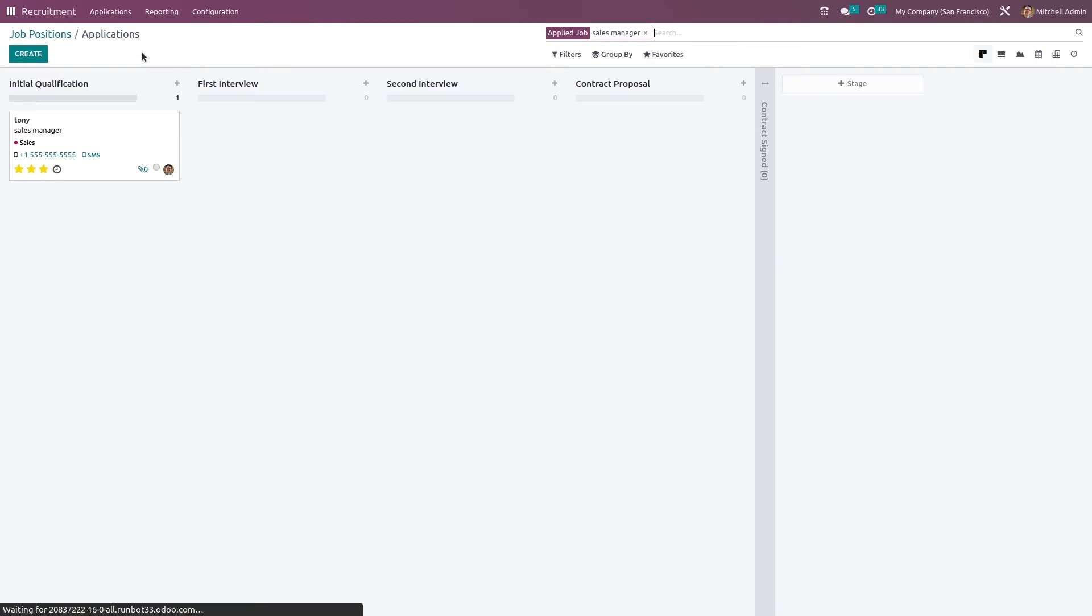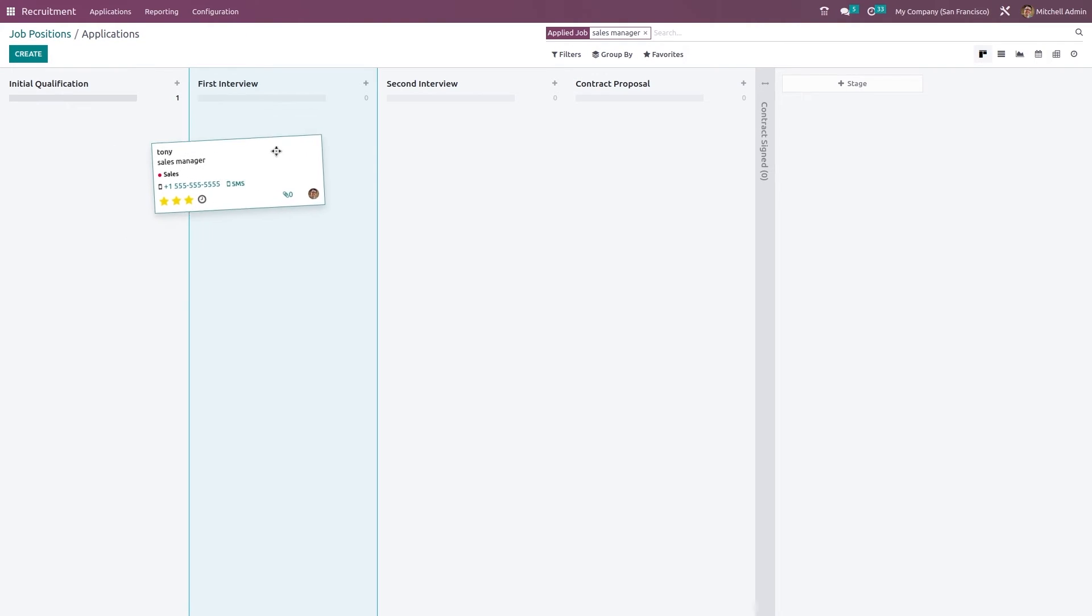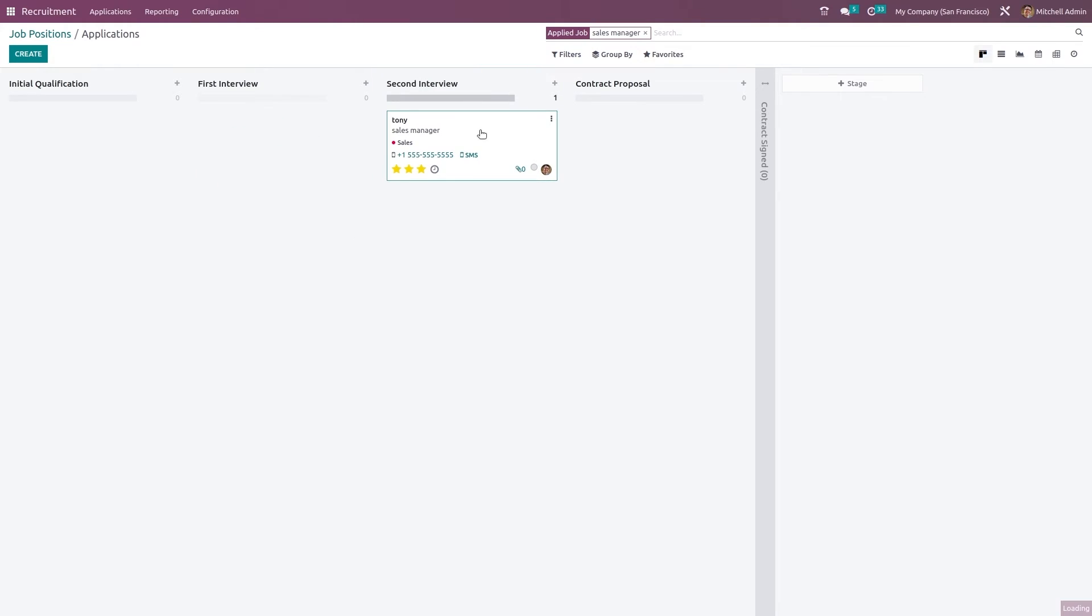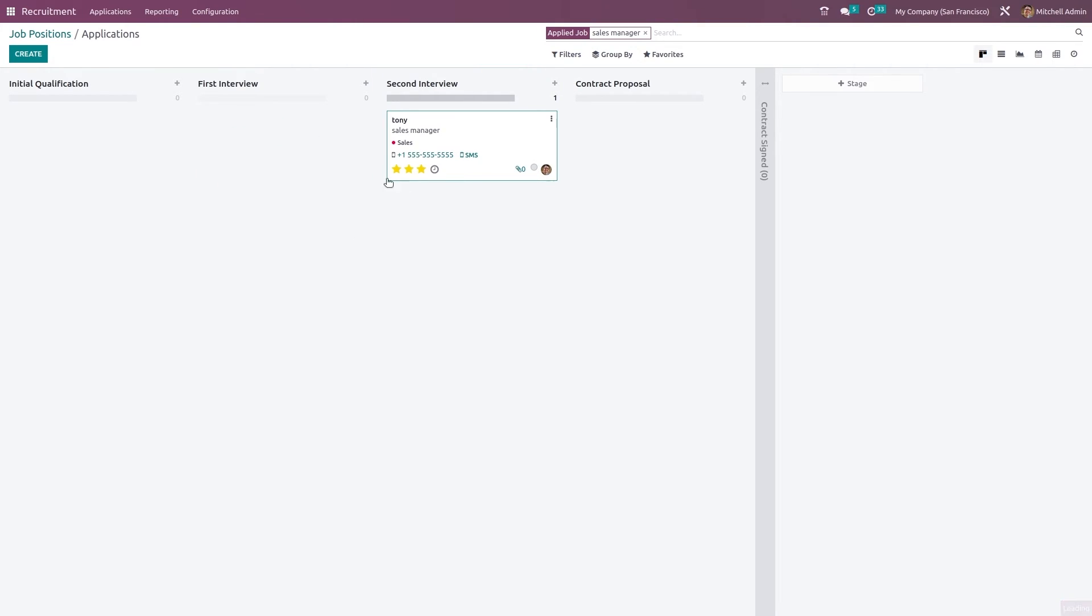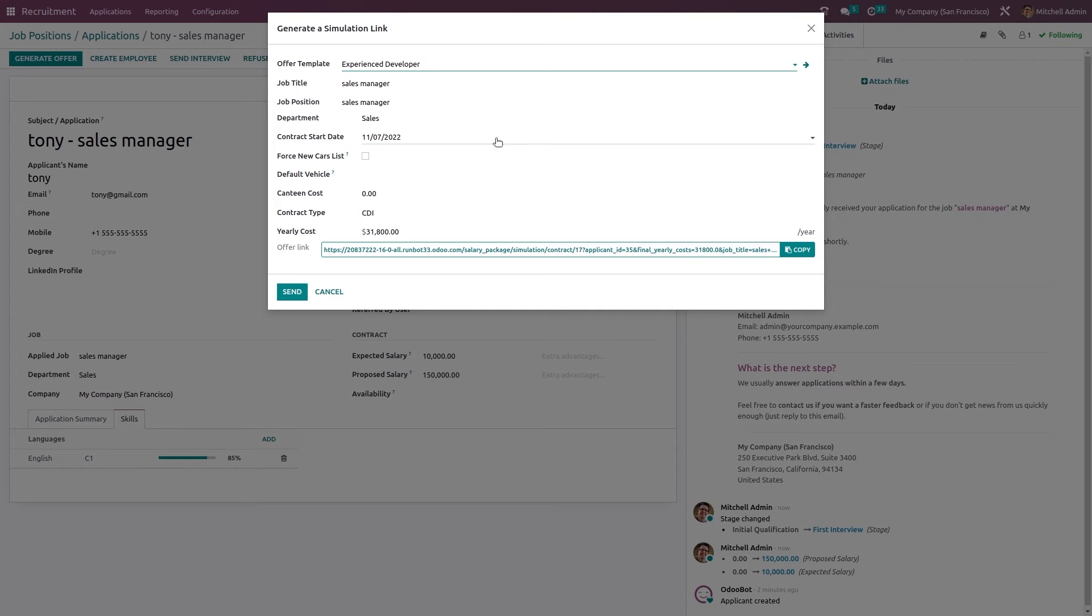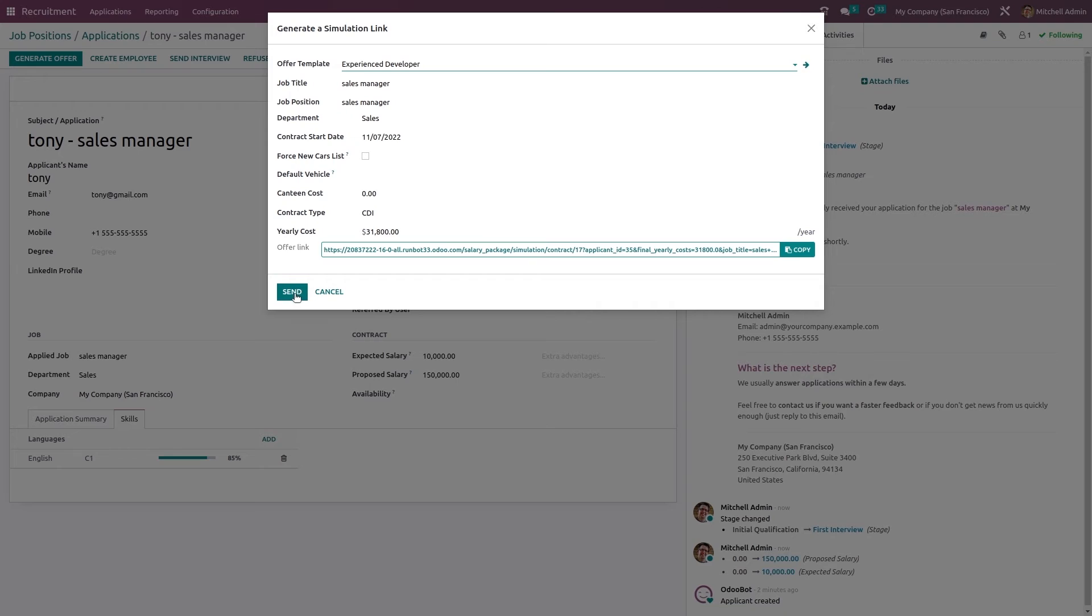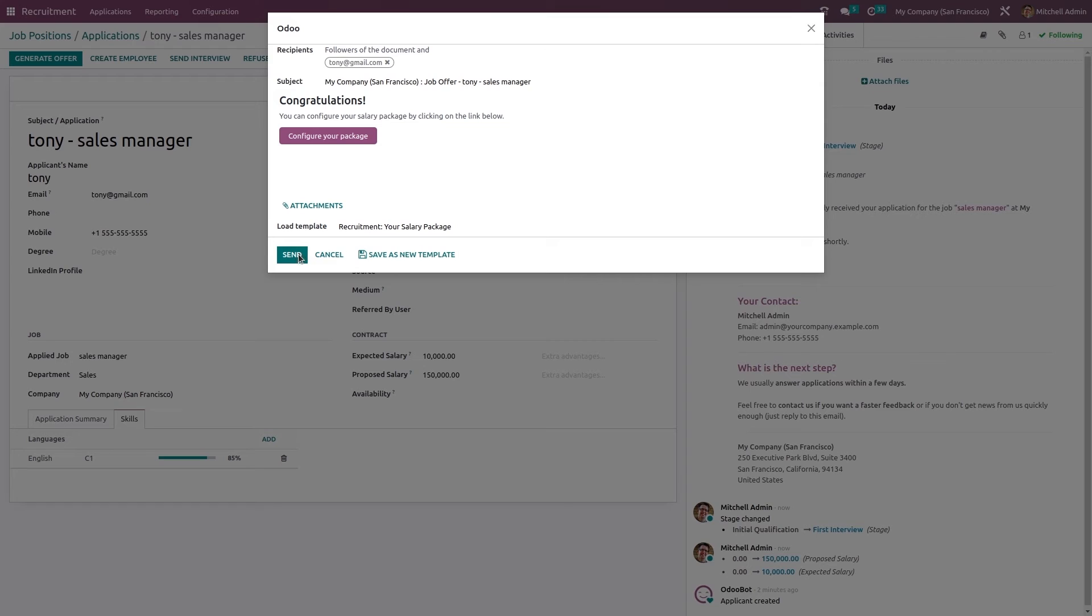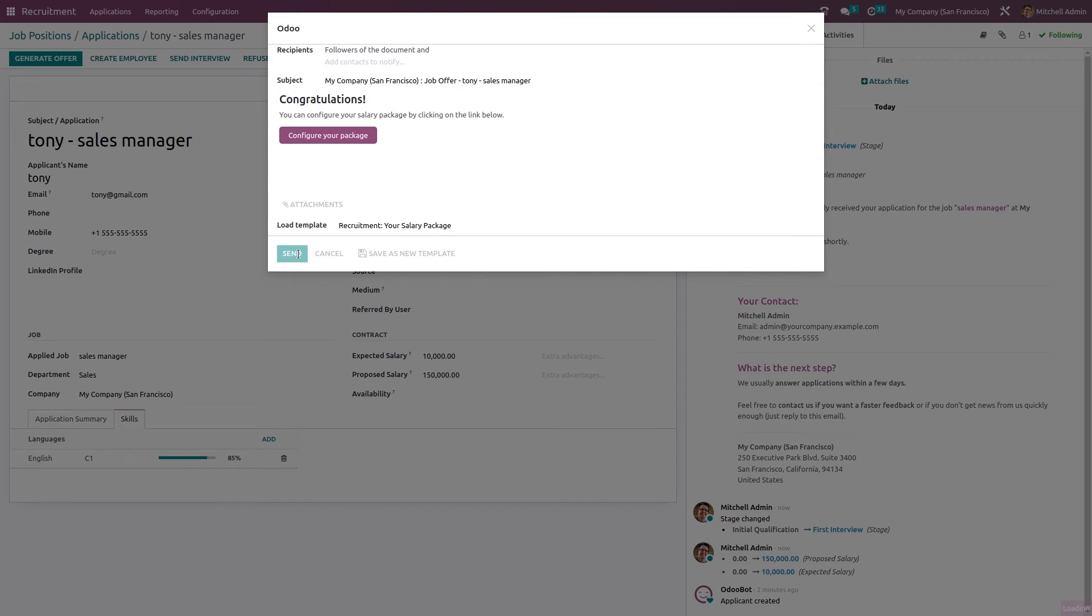Going back, if you want you can drag and drop it to first interview, second interview. Opening it and generating an offer. This is the offer template. Sending it. This will be the template used - congratulations and configure your package. Now clicking on send again.